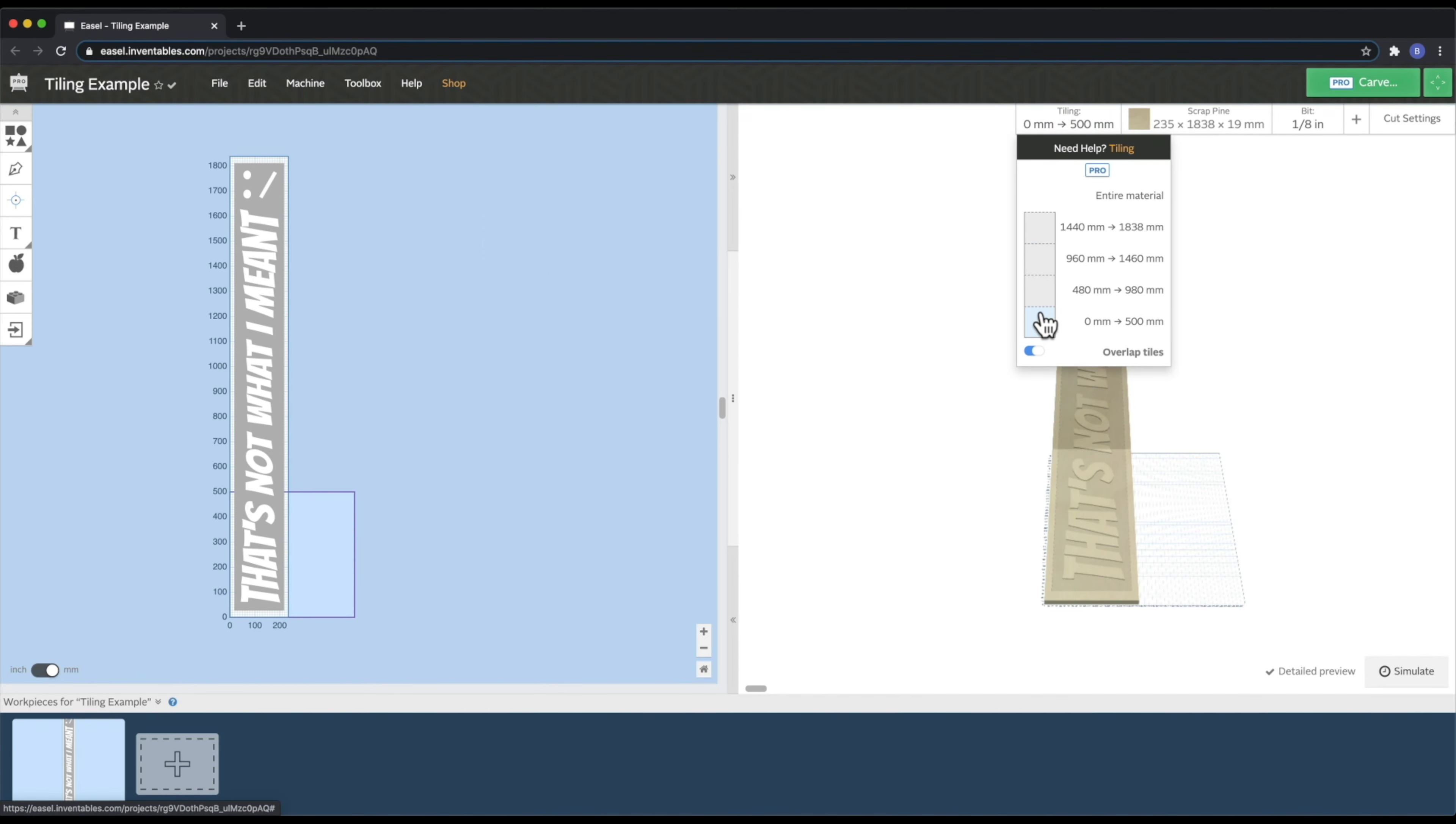And then the entire machine sits on six leveling feet. Now, since these can be individually adjusted, you can really dial this into your work table. Or if your shop is kind of like mine and the floors are a little bit slanted, you can really dial this into whatever situation that you've got.